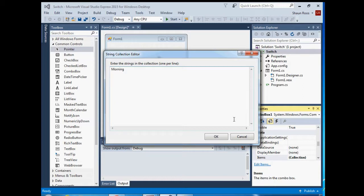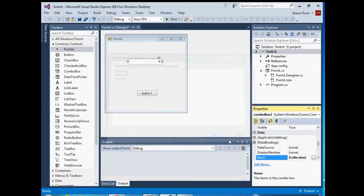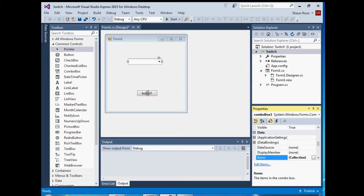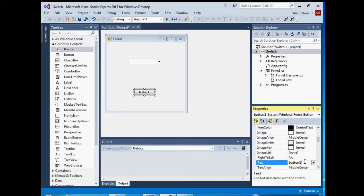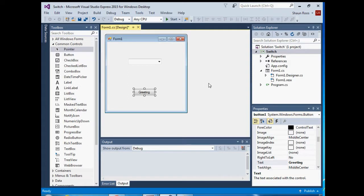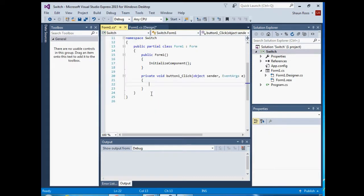Enter, enter again, and then say okay. And then you can just change your button text to greeting. Okay, and then double click on your button to go to the code behind.